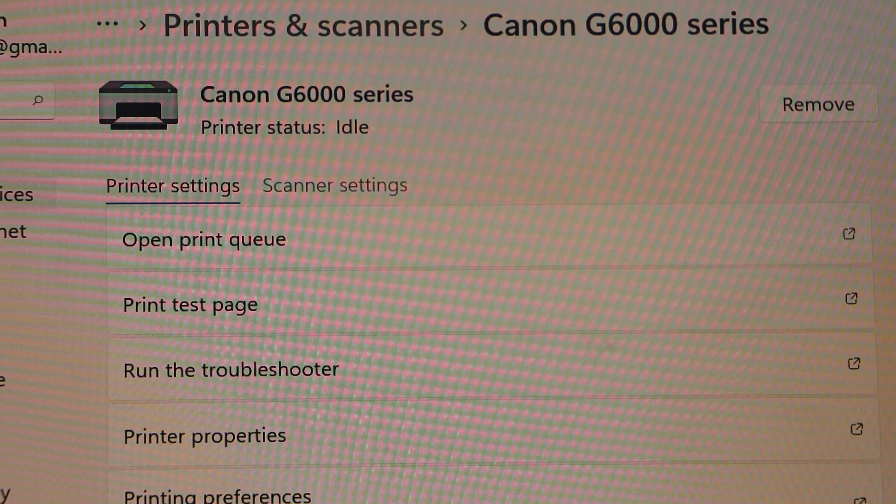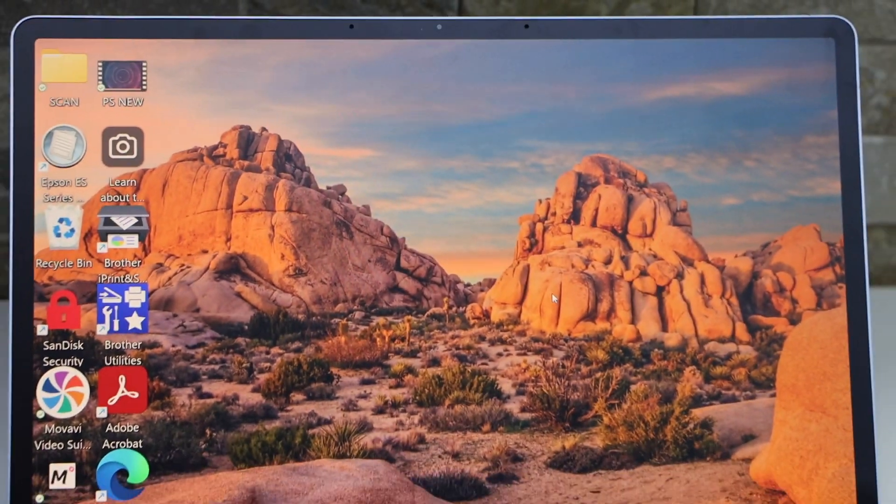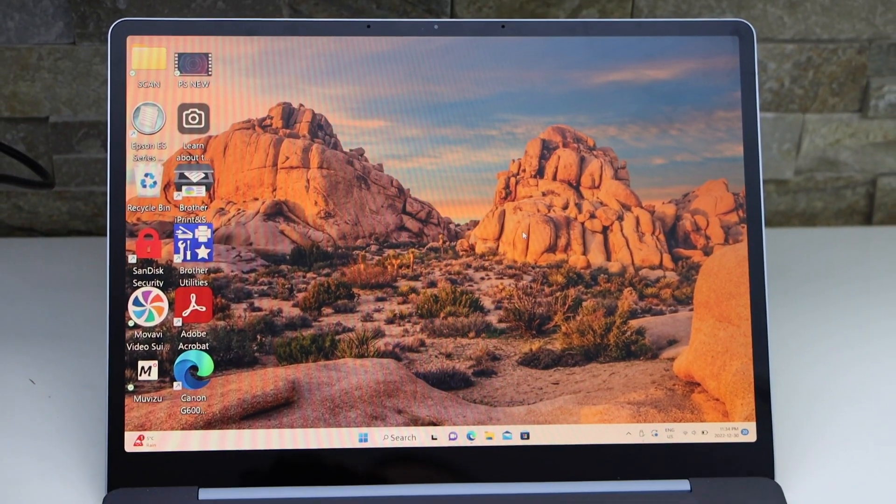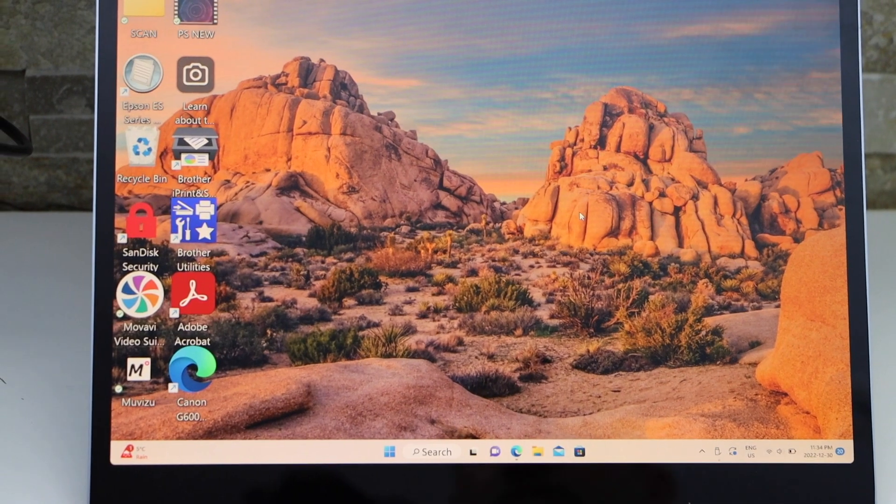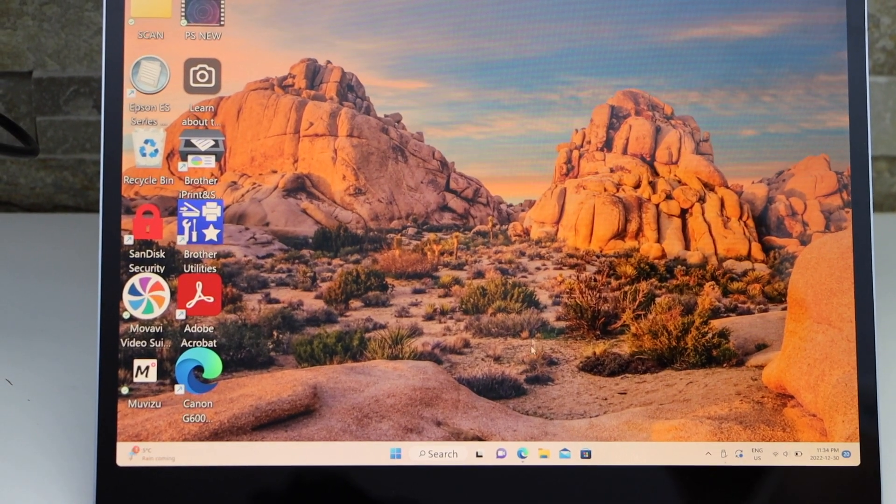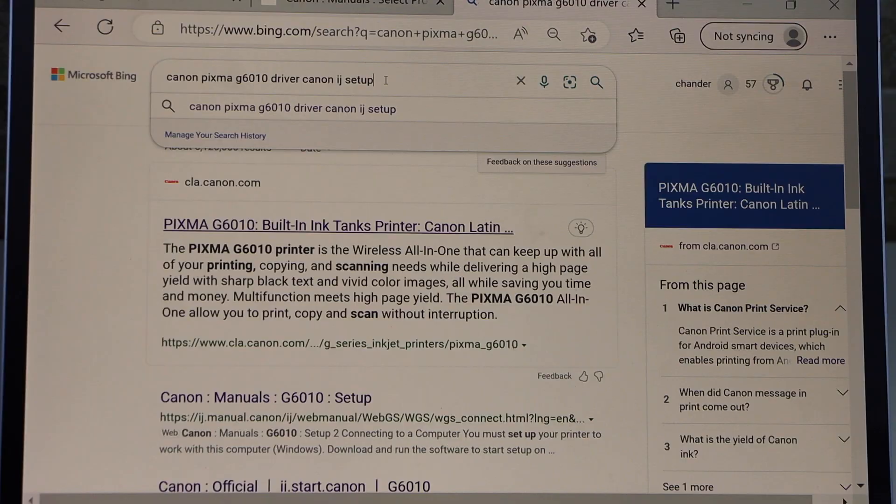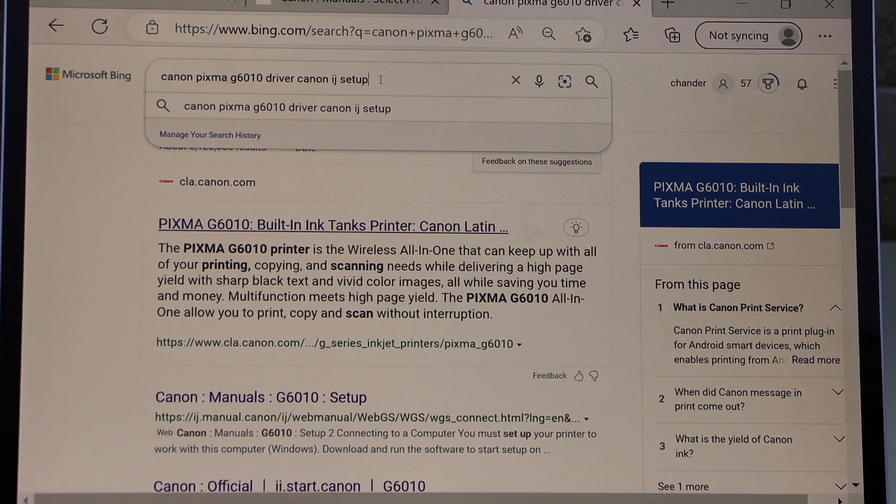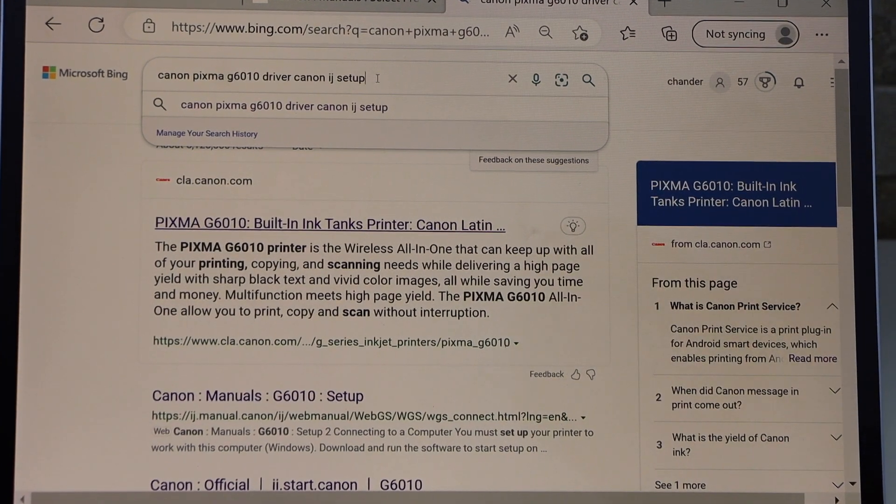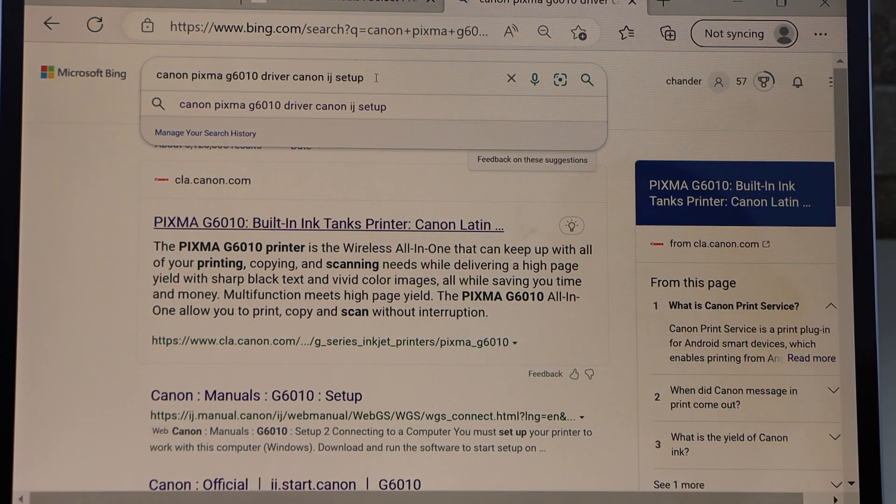Now the next method is to connect with the Wi-Fi network. For that you have to open the web browser and type in Canon Pixma G6010 driver.